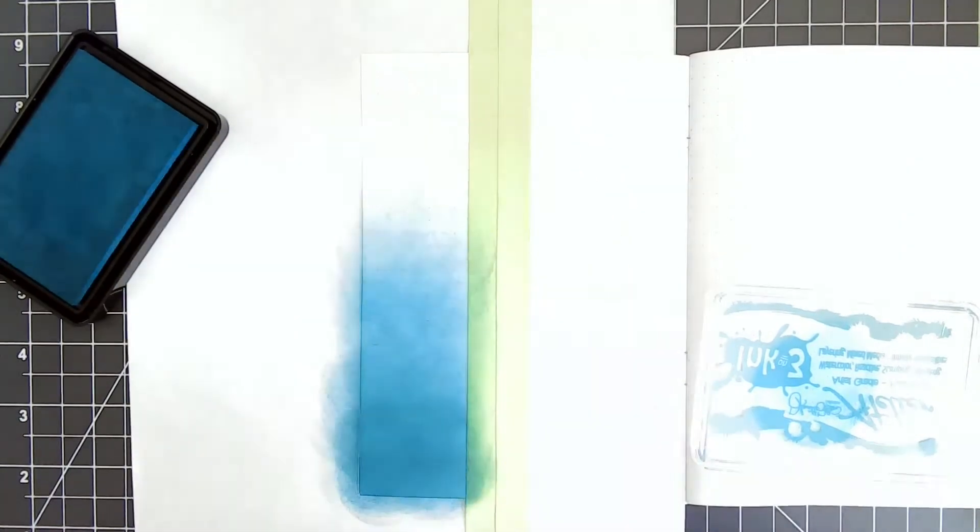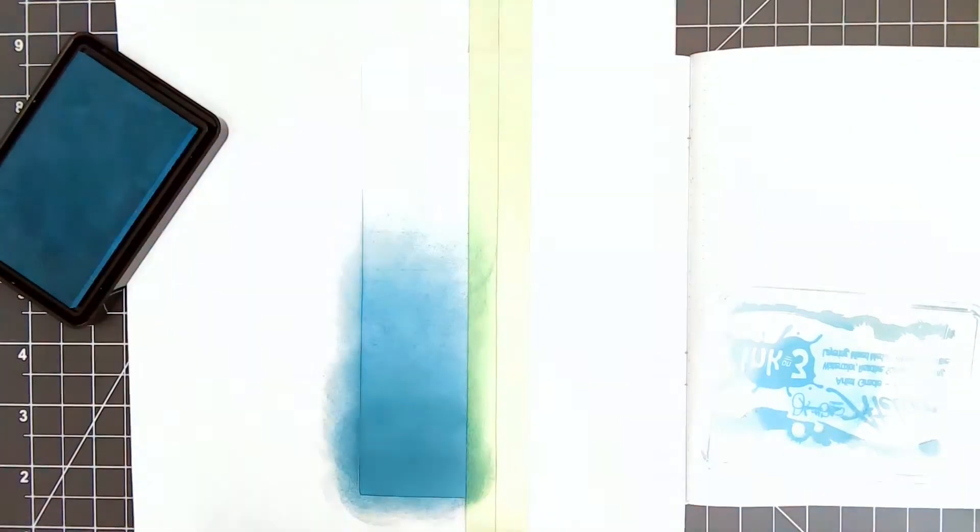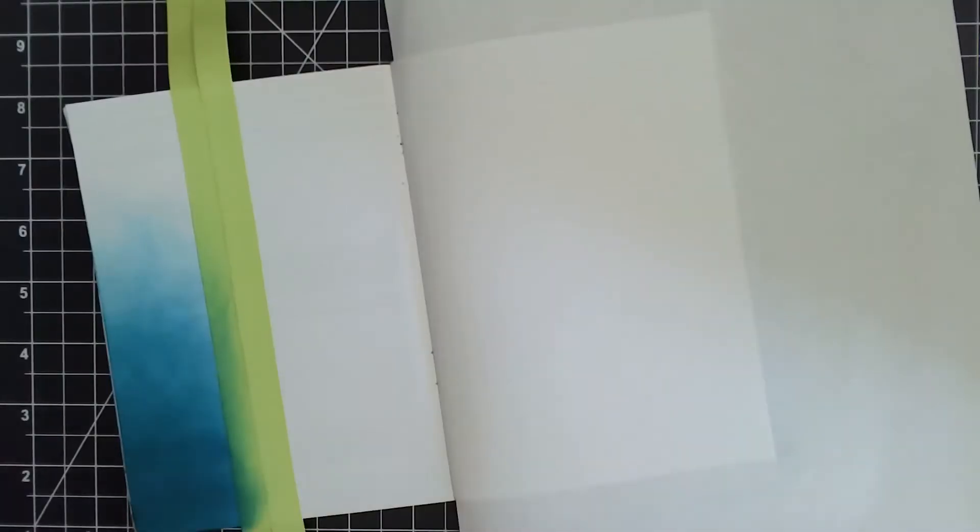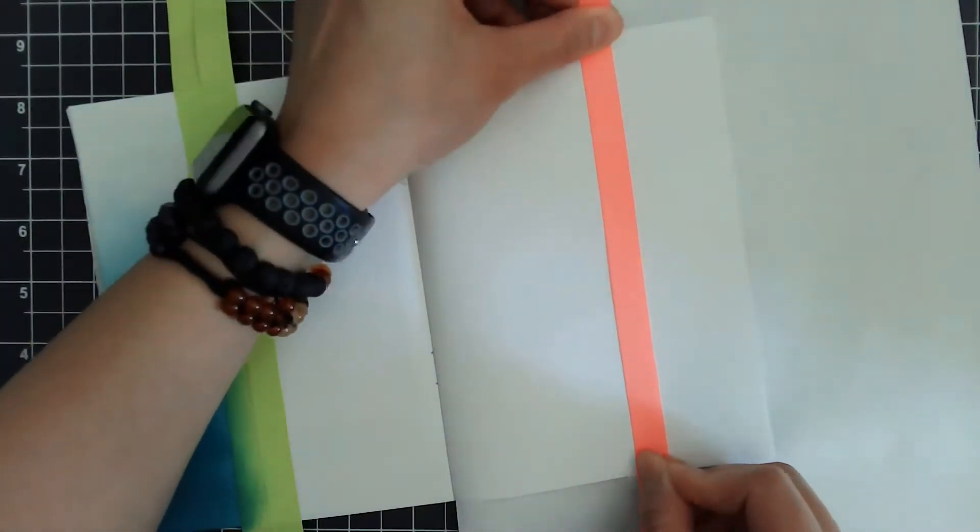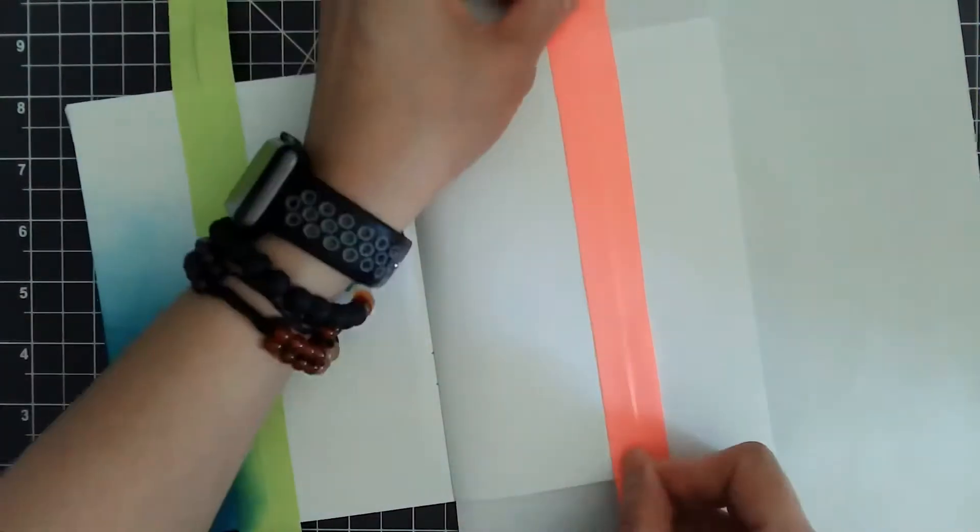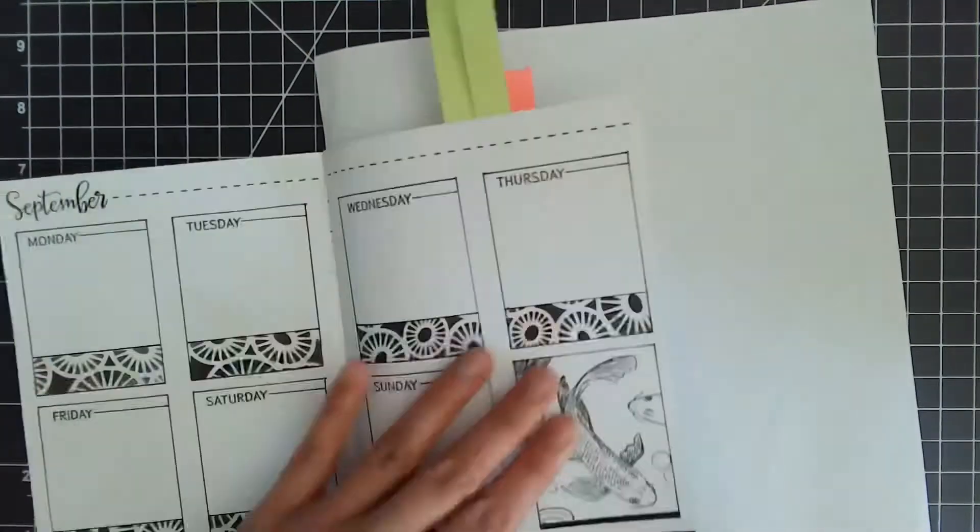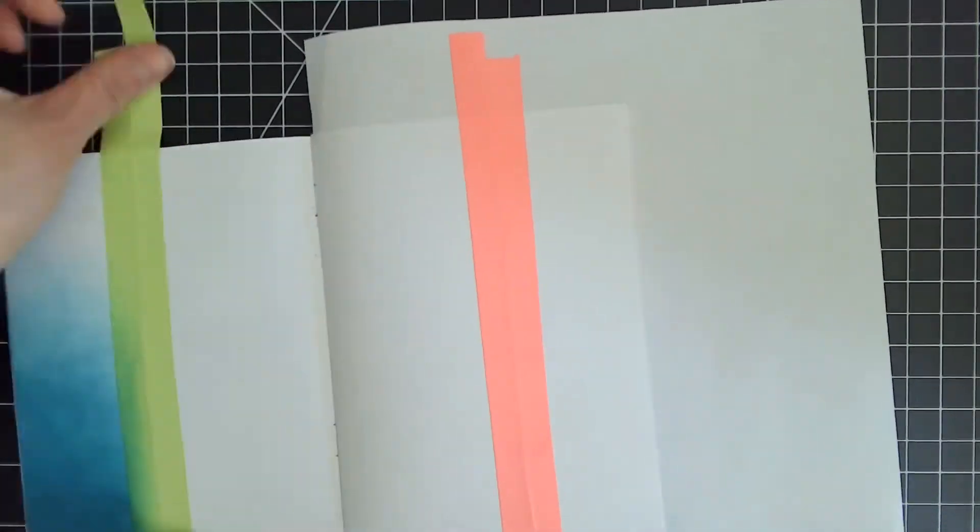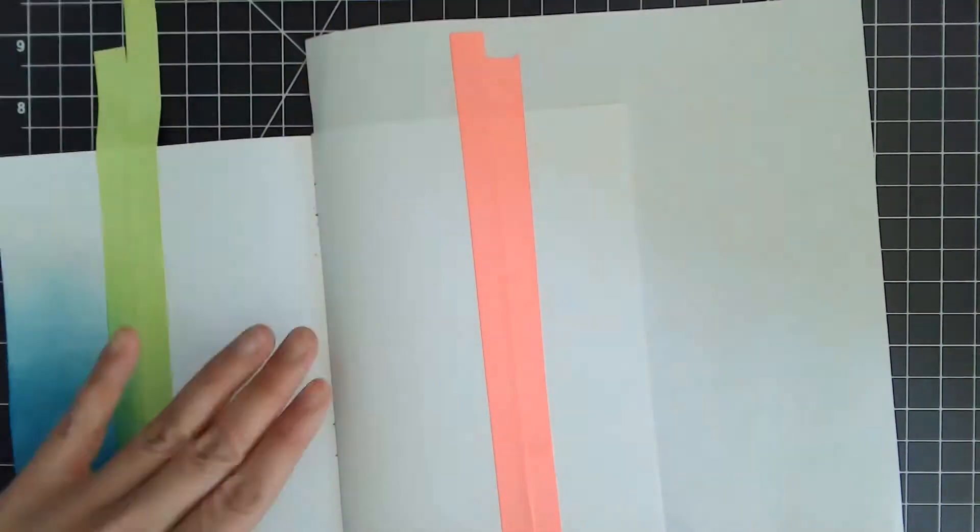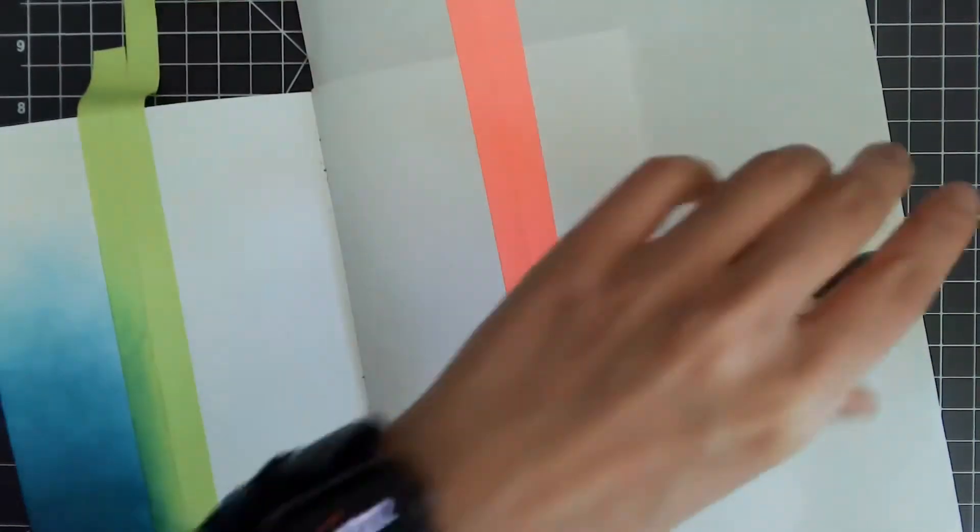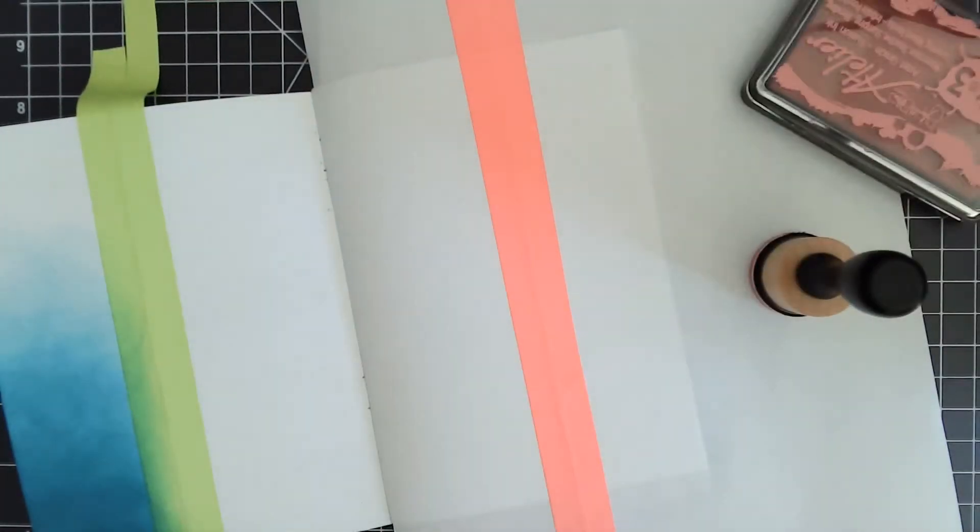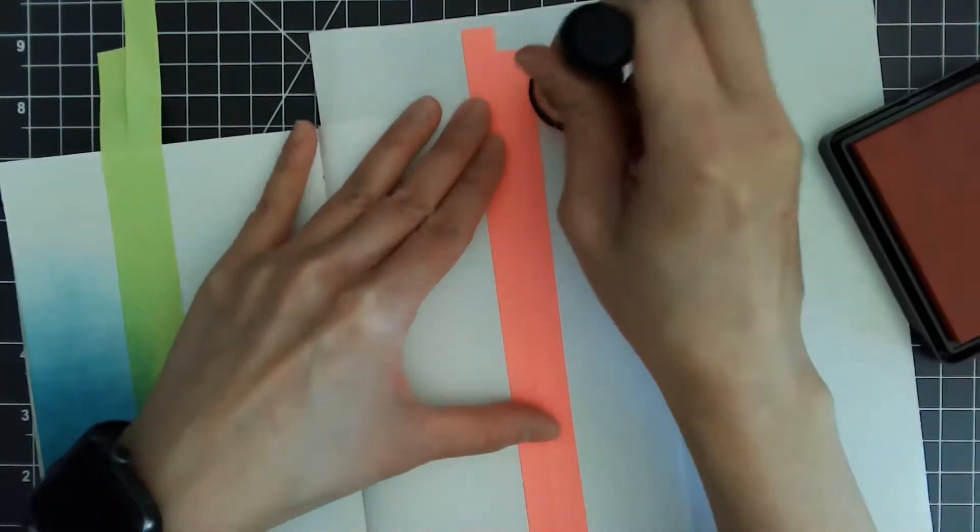Now that the teal side is done, I'm going to use the Sweet Petunia Pink on the other side. I'm masking off just like I did on the left side, and this time I'm going to work from the top to the bottom.